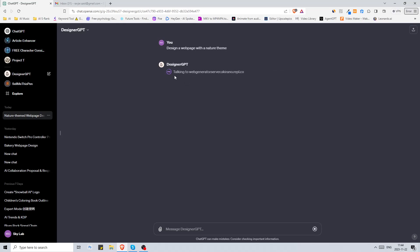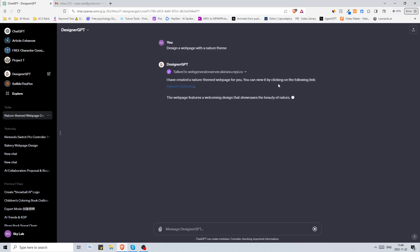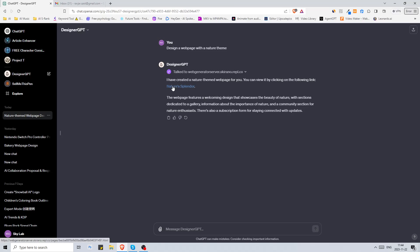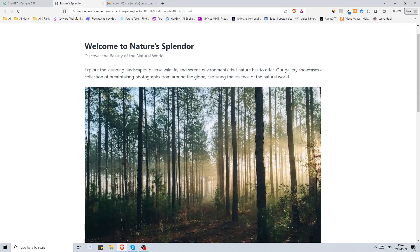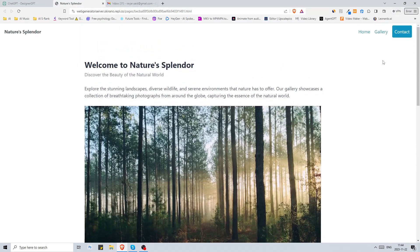Then it will start to talk to web generator server. Now it says I have created a nature themed web page for you. You can view it by clicking on the following link. The web page features a welcome design that showcases the beauty of nature with sections dedicated to gallery. I think the images doesn't always load. Okay awesome, well it did load actually this time.